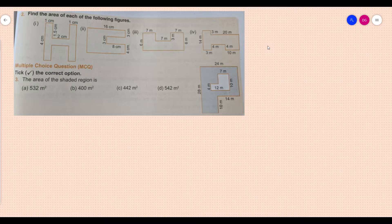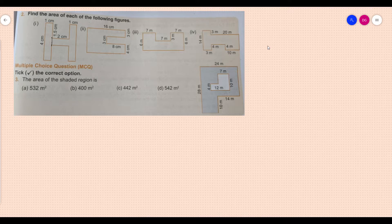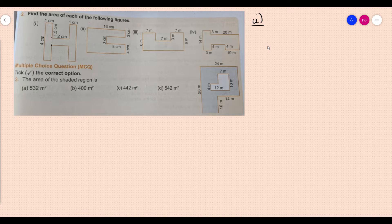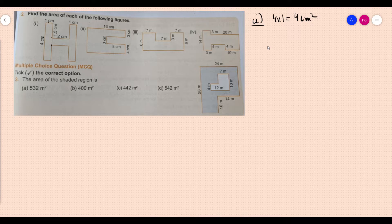Now we need to find the area of each of the following figures. Firstly, remember how we are going to approach these questions. We consider this part first — this is 4 and this is 1, so this is a rectangle. So 4 into 1 = 4 centimeter square. This is also the same: this is 1, this is 1, this is 4, so this will also be 4 into 1 = 4 centimeter square.